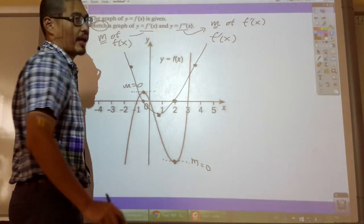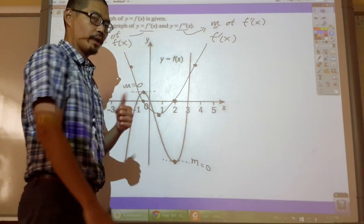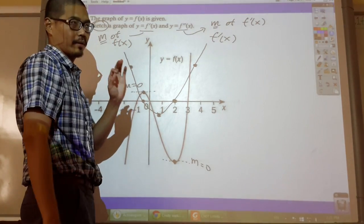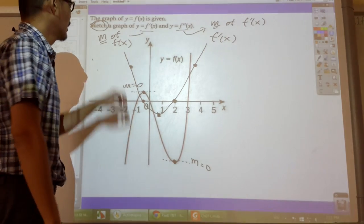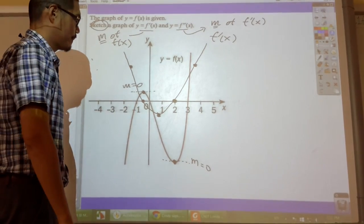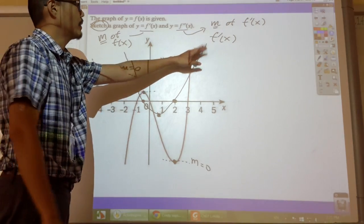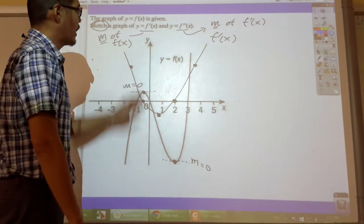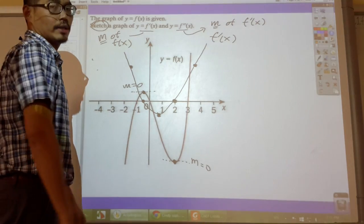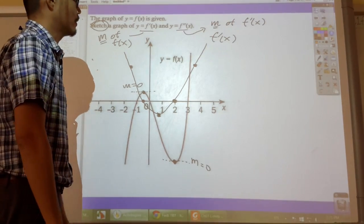This is a sketch - sketch meaning as long as you have the key features you are good. Not a graph - when graphing you have to give details, but for a sketch just give the key features. Now my sketch of f'(x) is done. Now let's do the sketch of my second derivative f''(x).